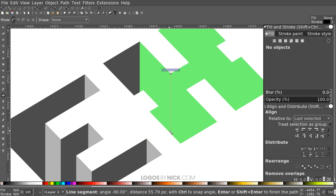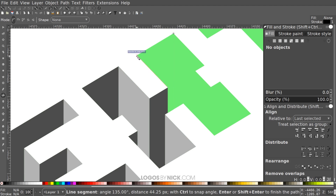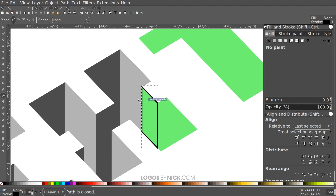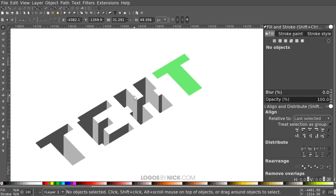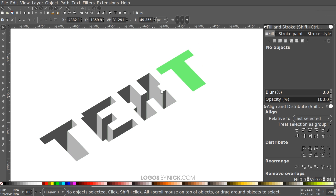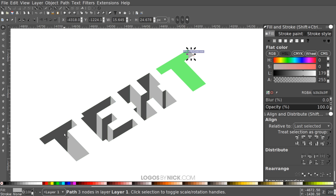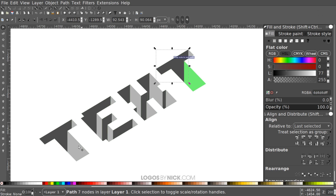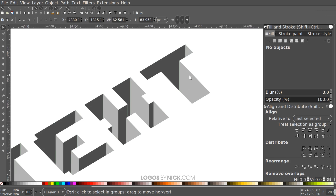One more thing: if your word has multiple instances of the same letter — like the two T's here — you don't have to recreate all those shapes. Just take the existing shapes, press Ctrl+D to duplicate them, and snap them into the corner of the repeated letter. Do the same for any other duplicates — hit Ctrl+D, grab a copy, and snap it into position.